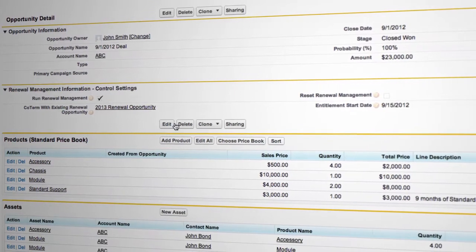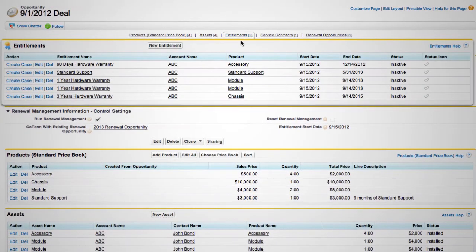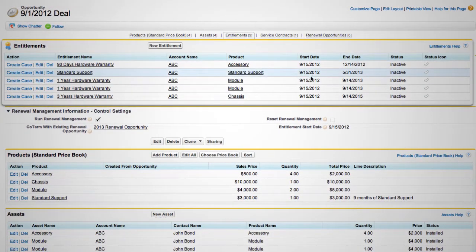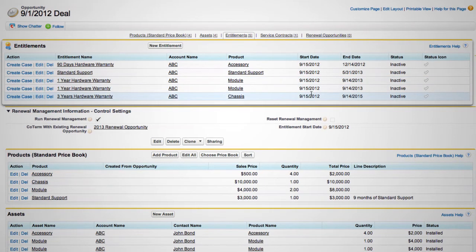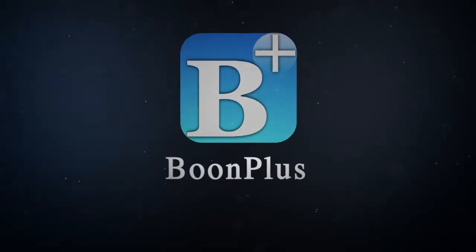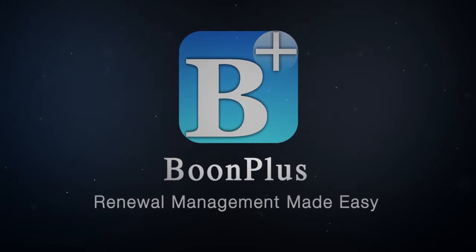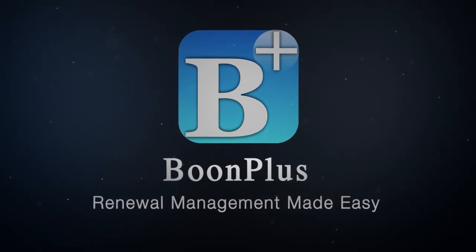If your organization is struggling with renewal management in Salesforce, struggle no more! Boone Plus's renewal management for Salesforce is the answer that you are looking for. Give it a try now!